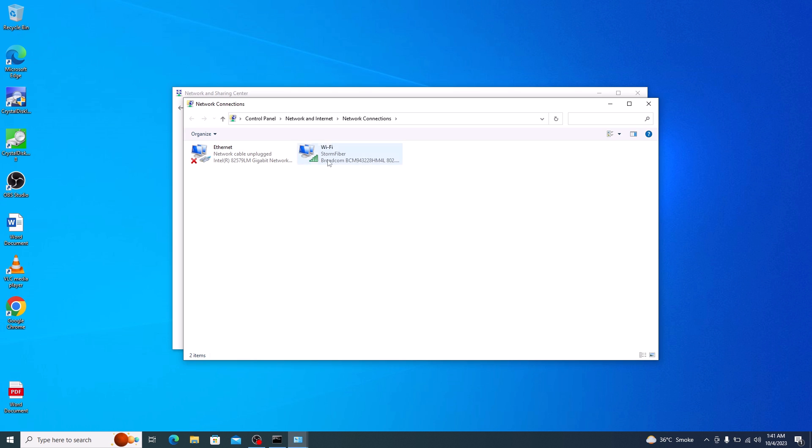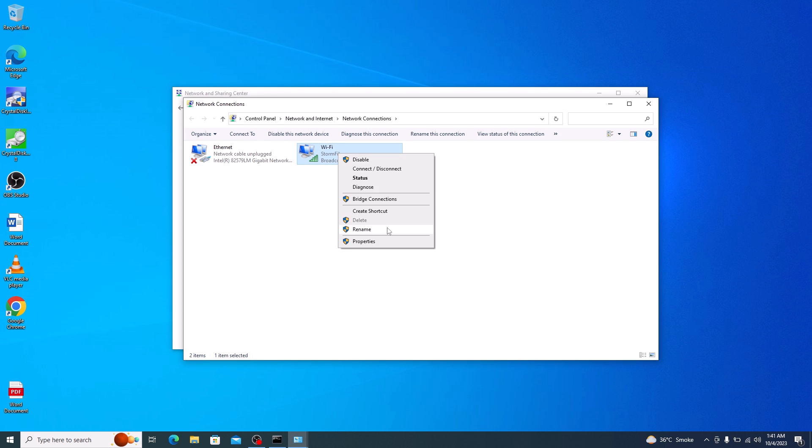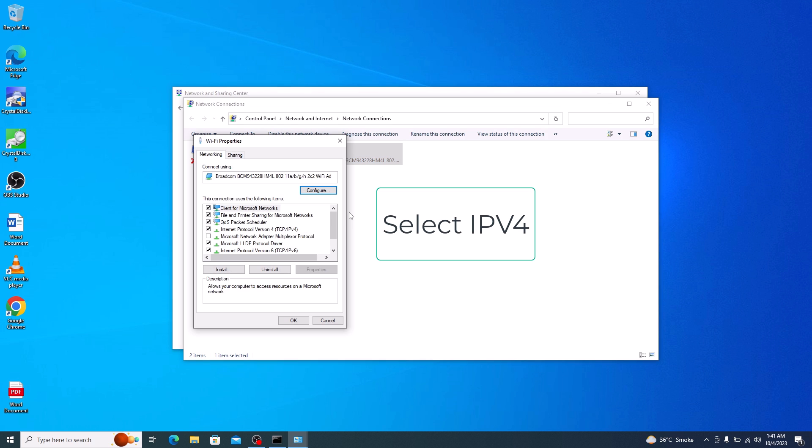So this is the current internet connection. Right click on it and then click on properties. Select IPv6 from the list and click on properties.